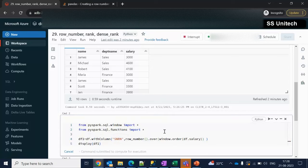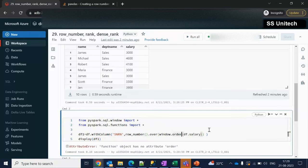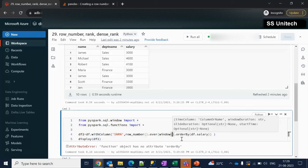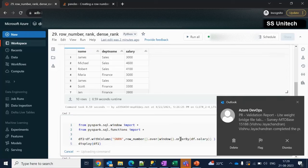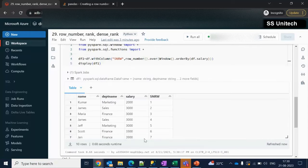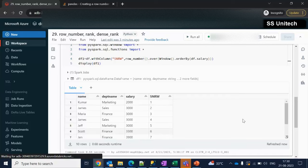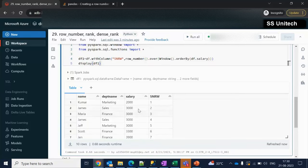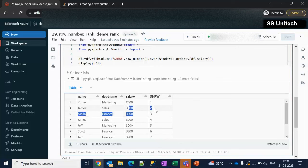Let me try to execute and we will see the output. We have to specify the bracket correctly. Here we can see it has generated a sequence order starting from 1, 2, 3, 4, 5, 6, 7 — and so on. Even if we have the same salary, the row number continuously increases.